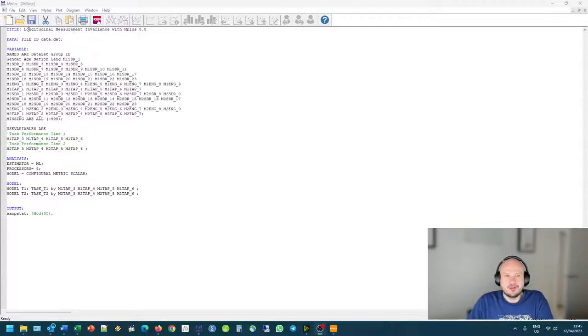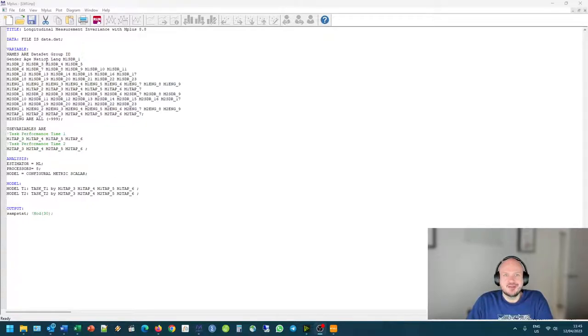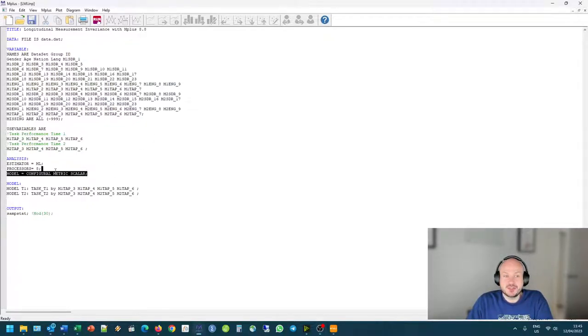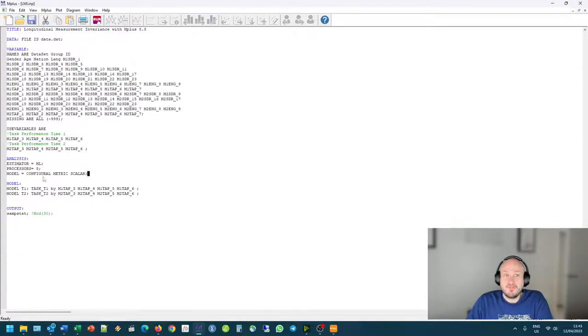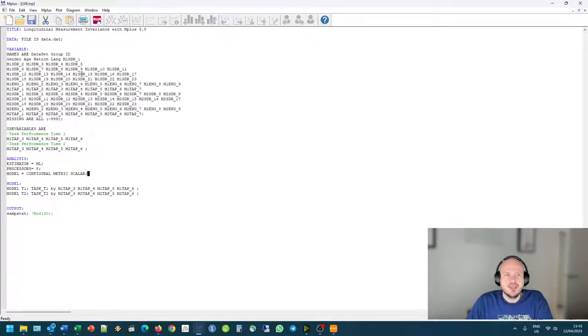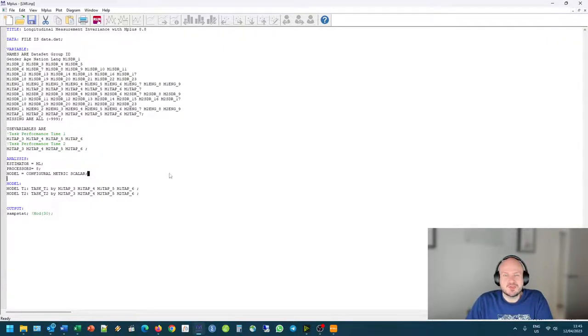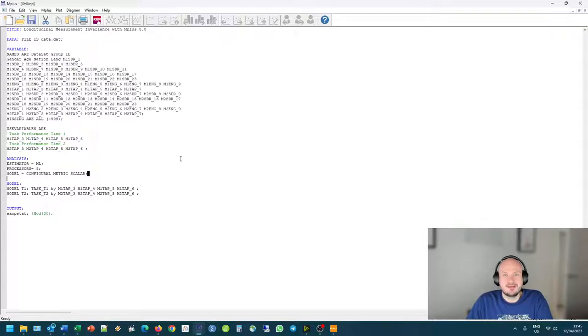I thought I'd make a quick video on longitudinal measurement invariance, since Mplus introduced an awesome new feature that you can specify measurement invariance with the scalar, metric, and configural command, and you don't have to do it manually anymore. So I thought I'll take you through the whole process quickly and show you how the new command works and look at the output.